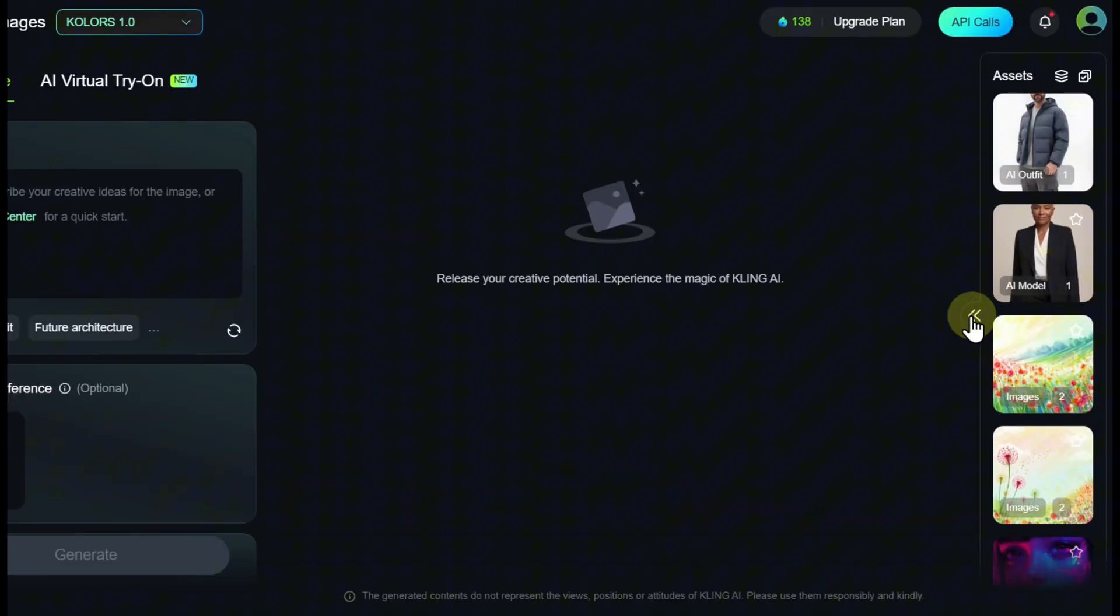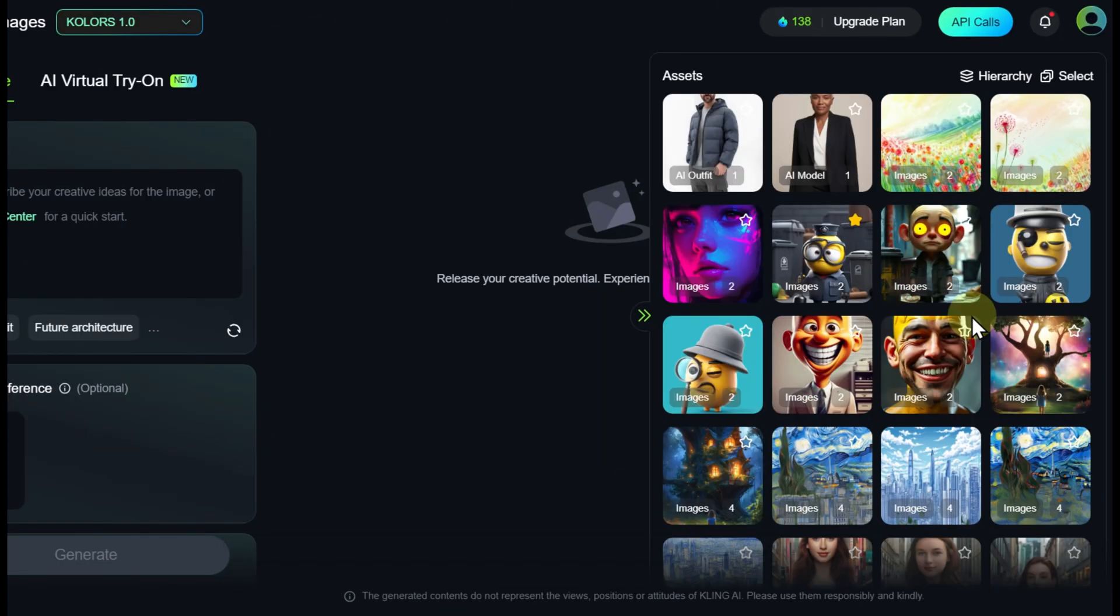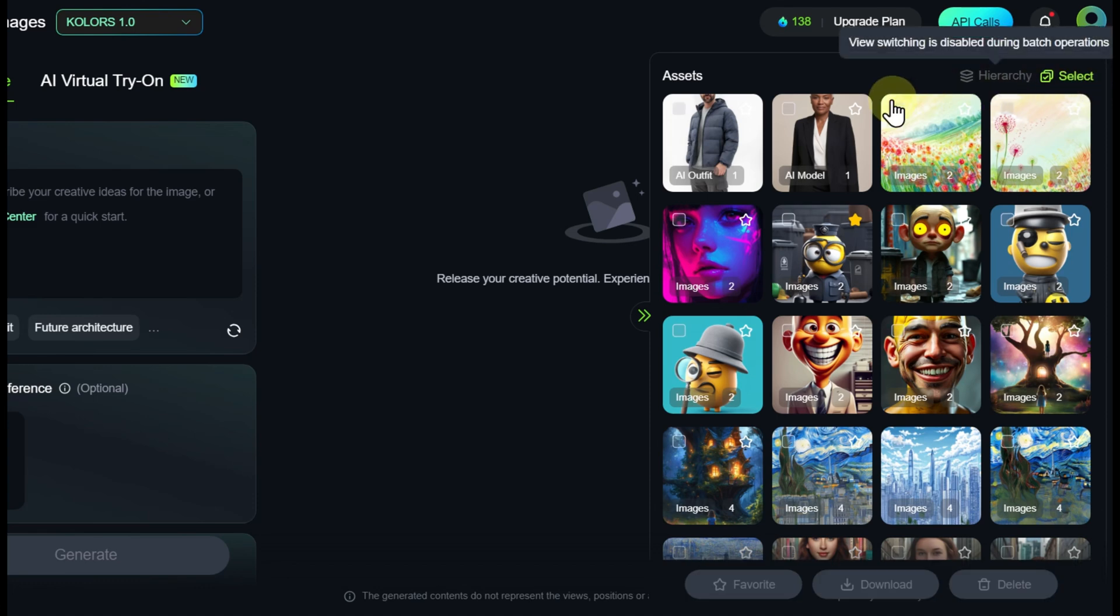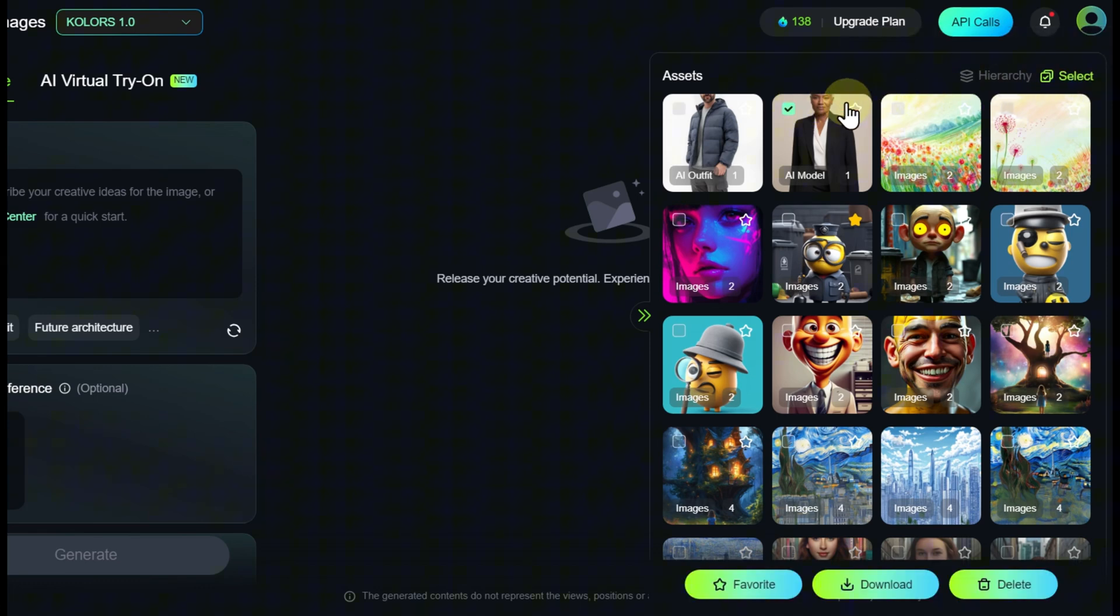The generated images appear on the right side in the Assets panel, where group actions can be performed: adding to favorites, downloading, or deleting.